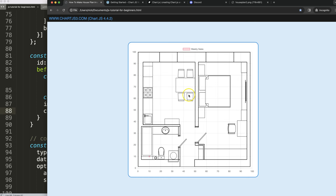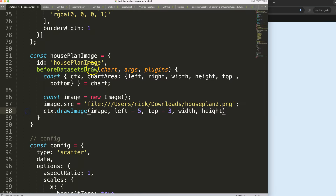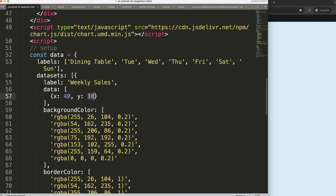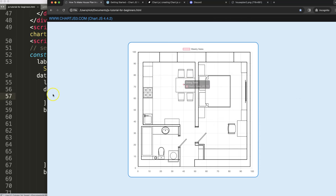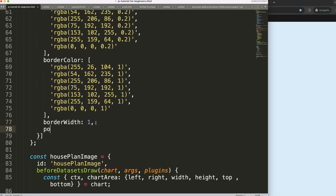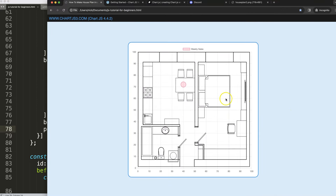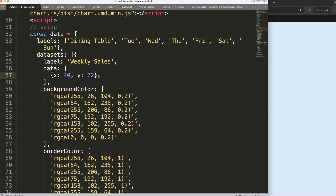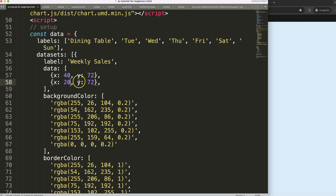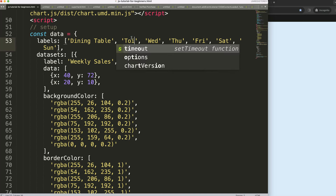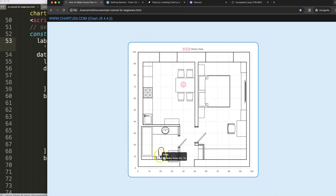There are a few pixels of spacing to fine-tune, but you can see how it works. Now let's place the dining table point — its coordinates are approximately X: 40, Y: 72. Let's also set the point radius to 15 pixels so it's clearly visible. Then I'll add the toilet at X: 20, Y: 10. Save and refresh — that looks quite nice.